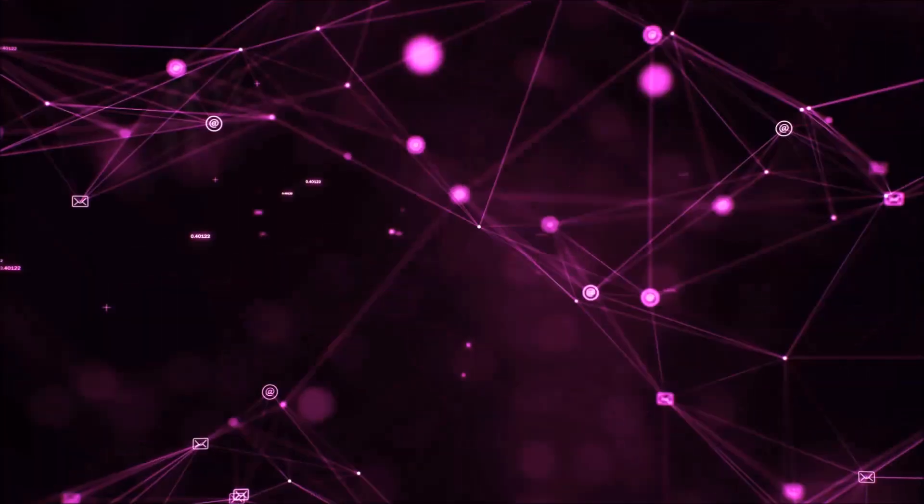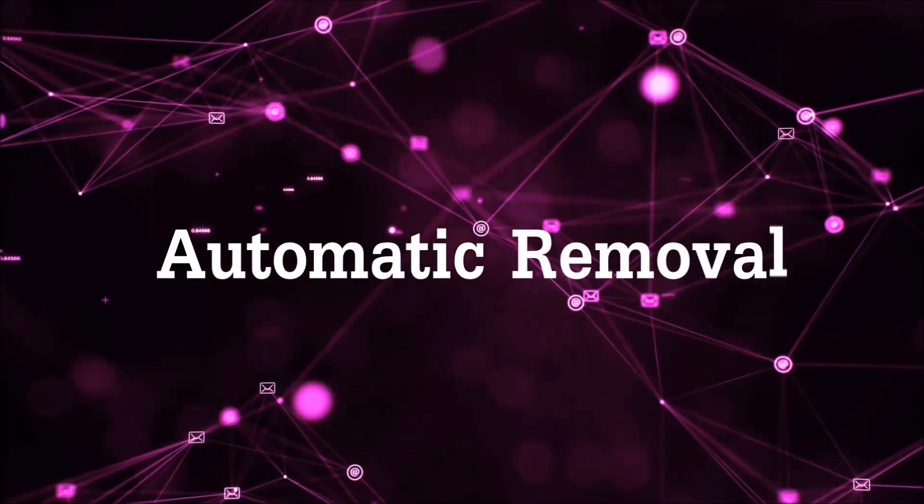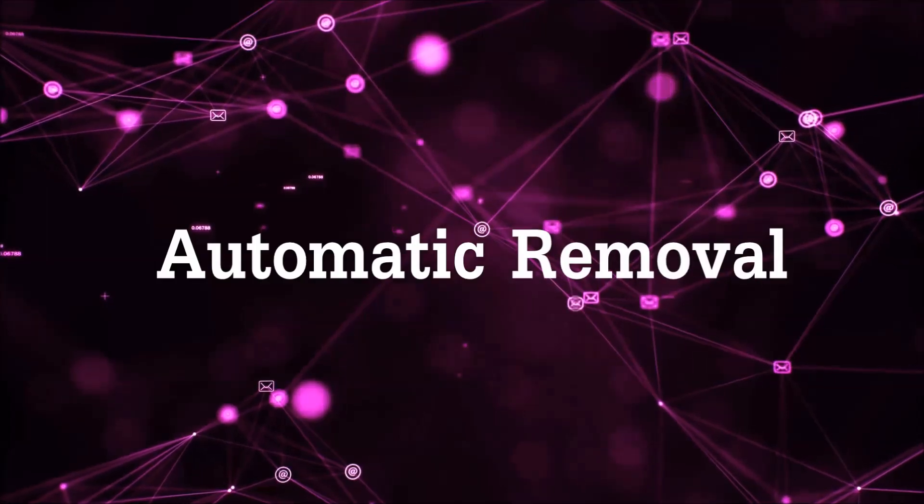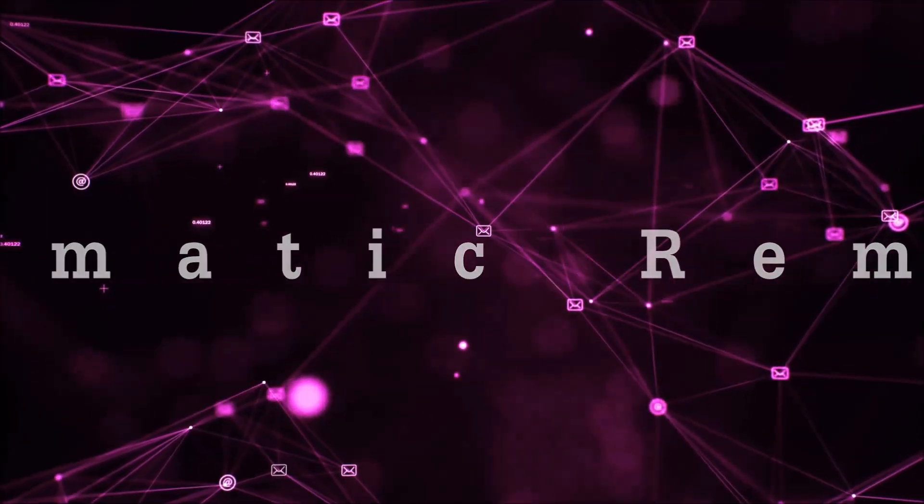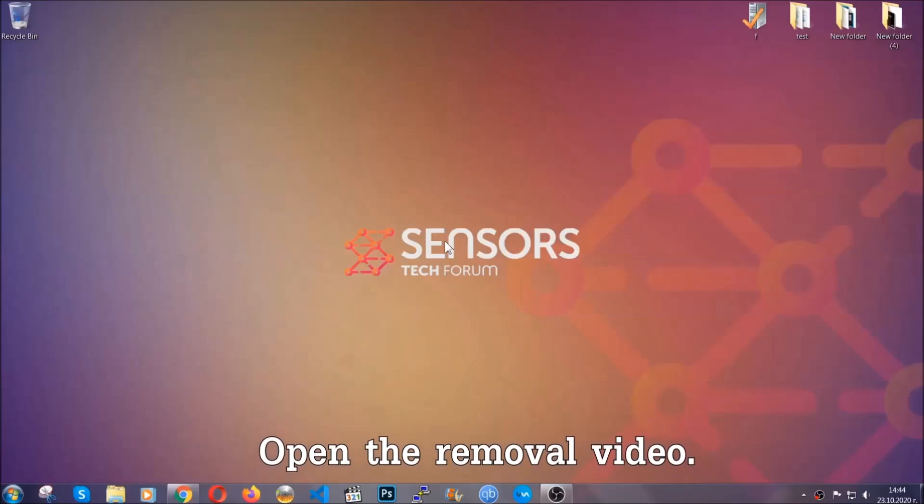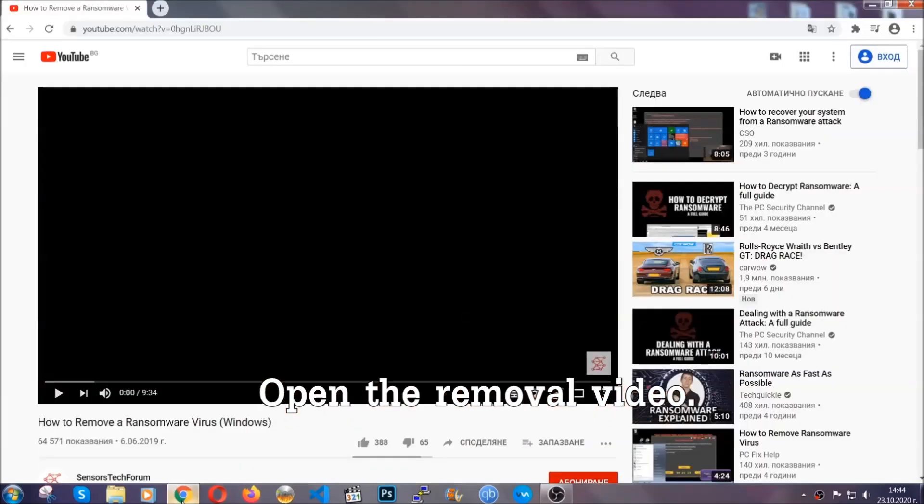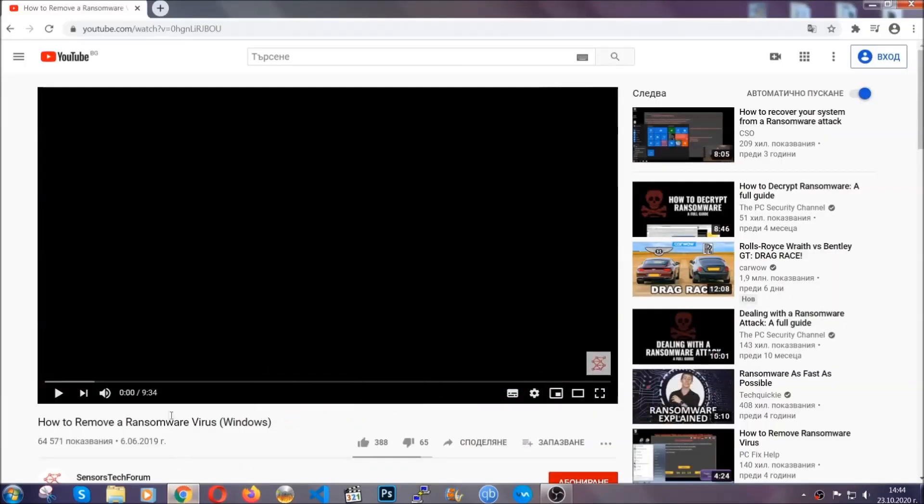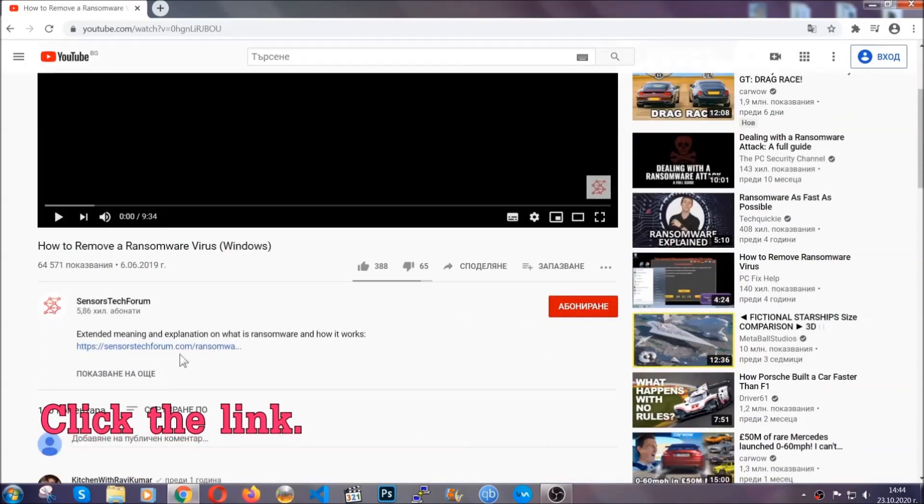So let's get on with the removal. For the automatic removal, we're going to be using an advanced anti-malware software which you can download by opening the video and clicking on the link in the description.